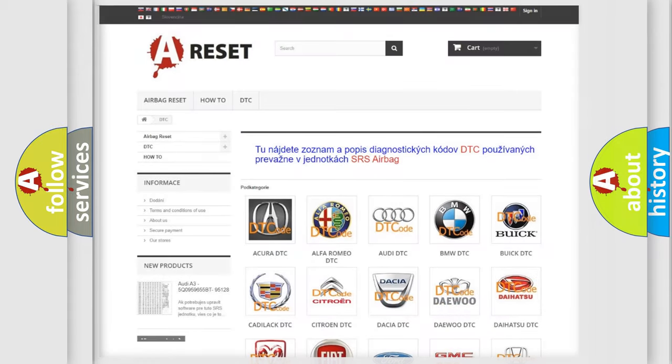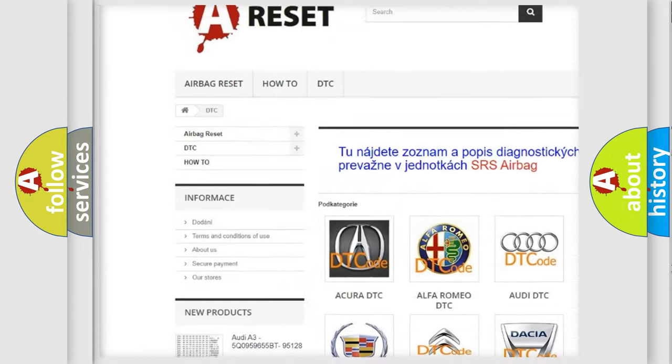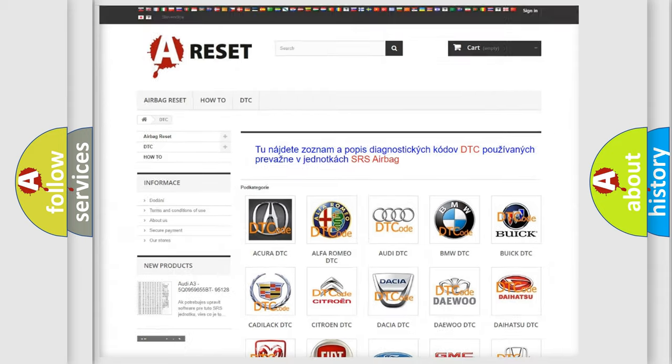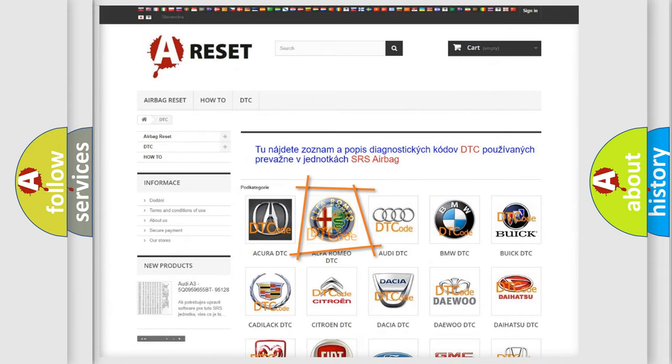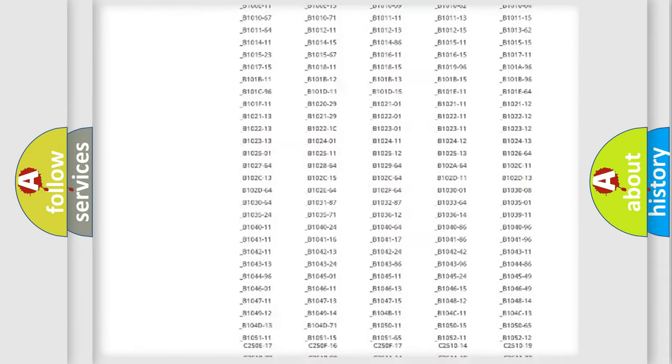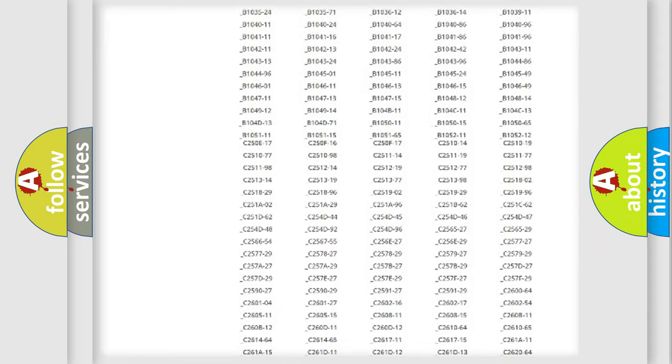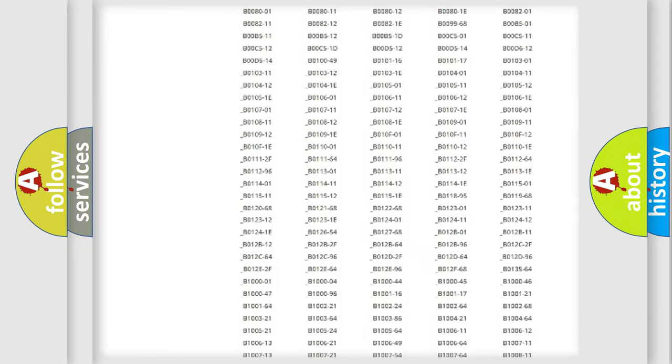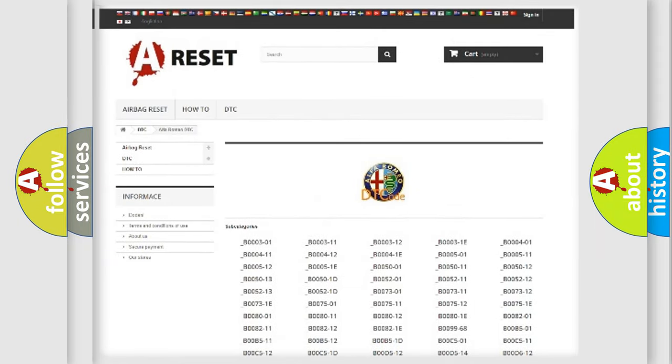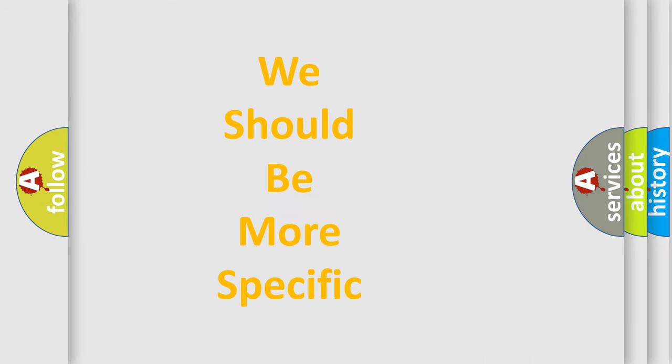Our website airbagreset.sk produces useful videos for you. You do not have to go through the OBD2 protocol anymore to know how to troubleshoot any car breakdown. You will find all the diagnostic codes that can be diagnosed in Alfa Romeo vehicles, and many other useful things.